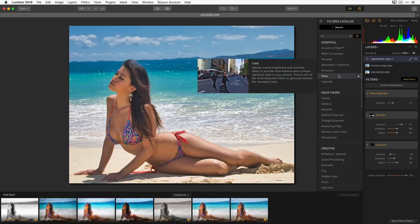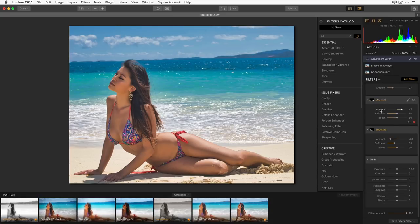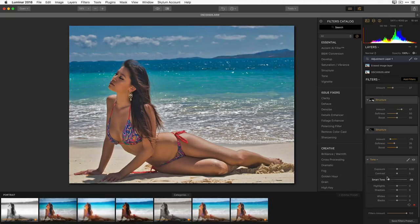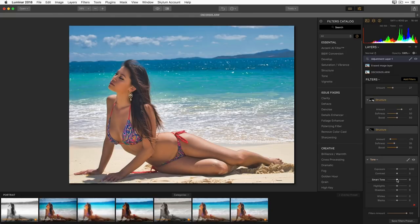Smart Toning is interesting: if I move it from the middle to the left it darkens the highlights without affecting the shadows, so I can bring down highlights without crunching detail in her hair. If I double-click it resets to default. If I move it from the middle to the right, it opens up the shadows — look, it's opening up her skin tone but not really affecting the sky. So I can use that to brighten up the skin.